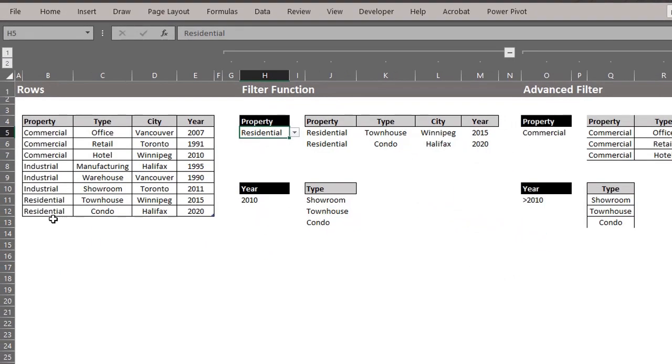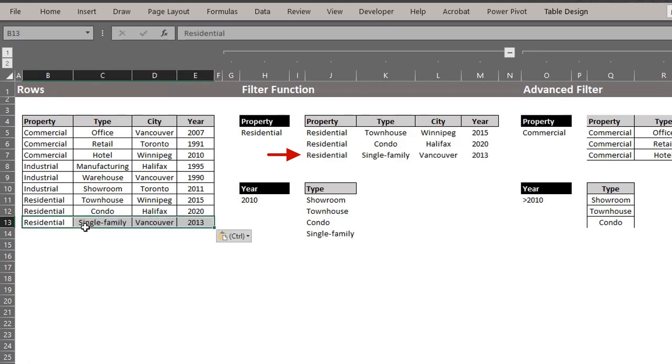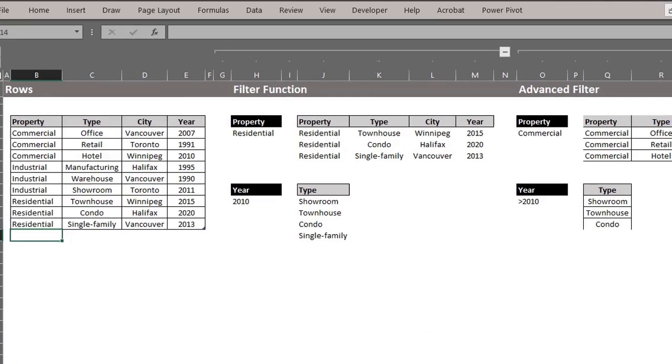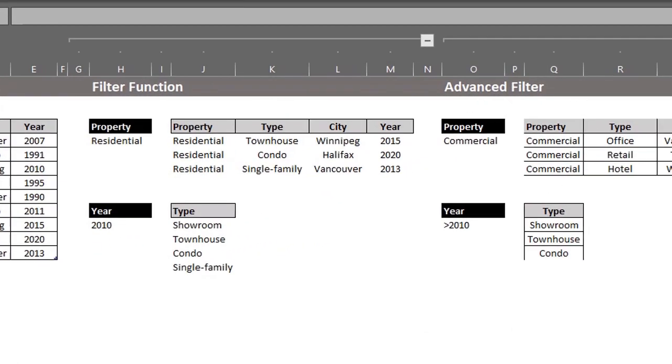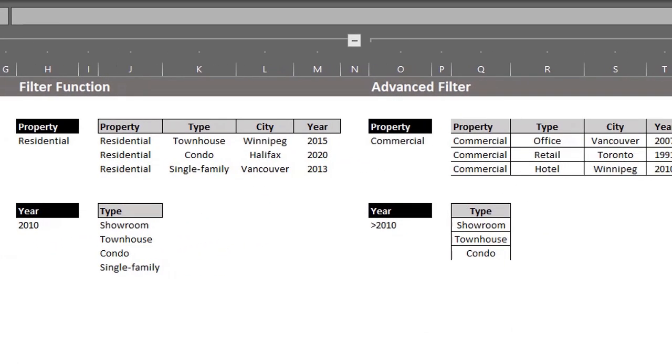I'll add a new property to the list. Keep your eyes on the filter function because it will update automatically with the new information. There. However, advanced filter does not update with new information.